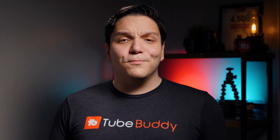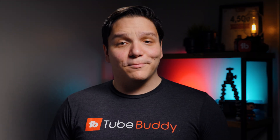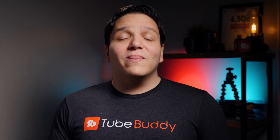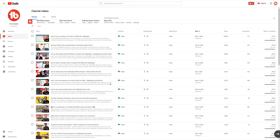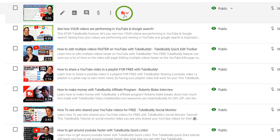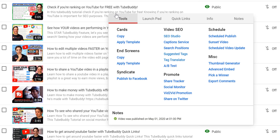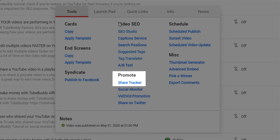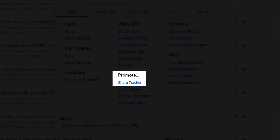That's where TubeBuddy's free share tracker really comes into play. To access this free feature, let's head over to the My Videos page. Once on the My Videos page, click on the TubeBuddy icon here, and under the promote section, click on share tracker.